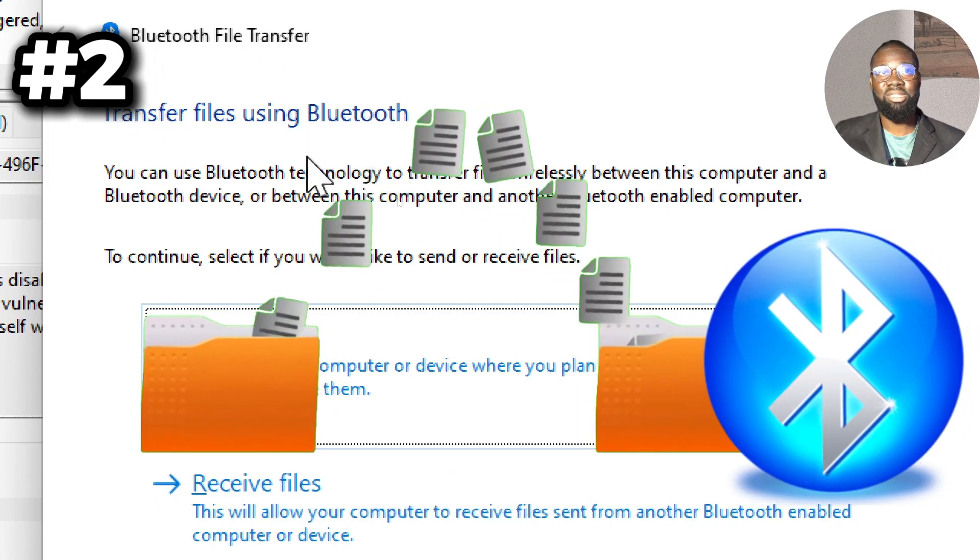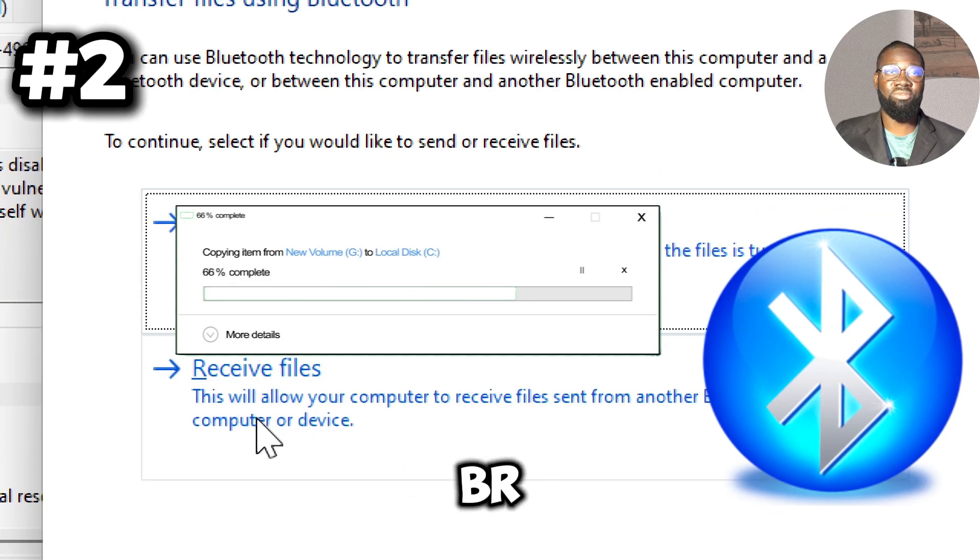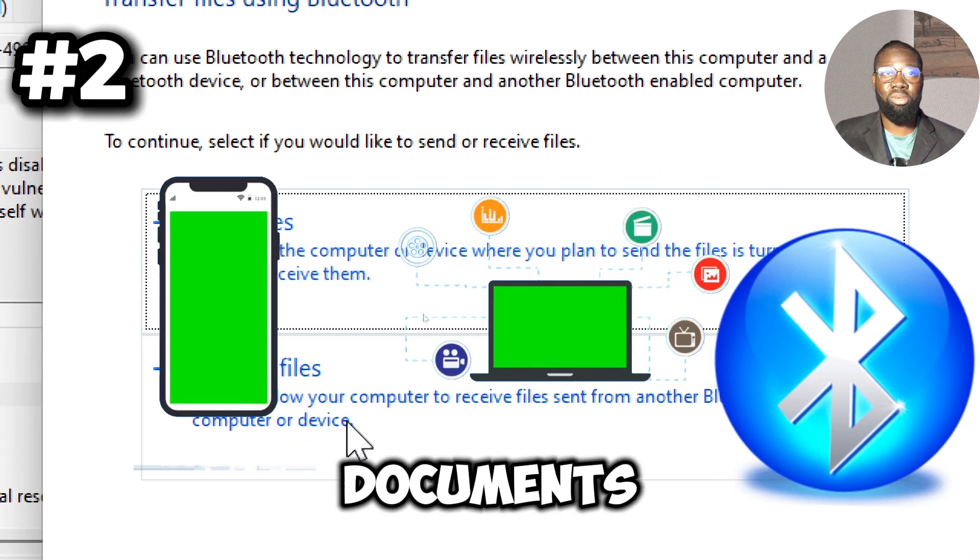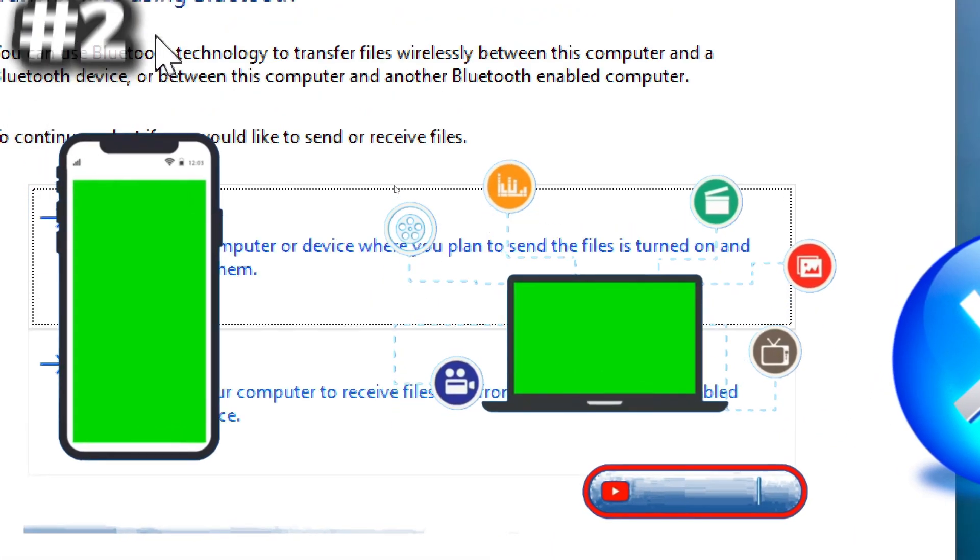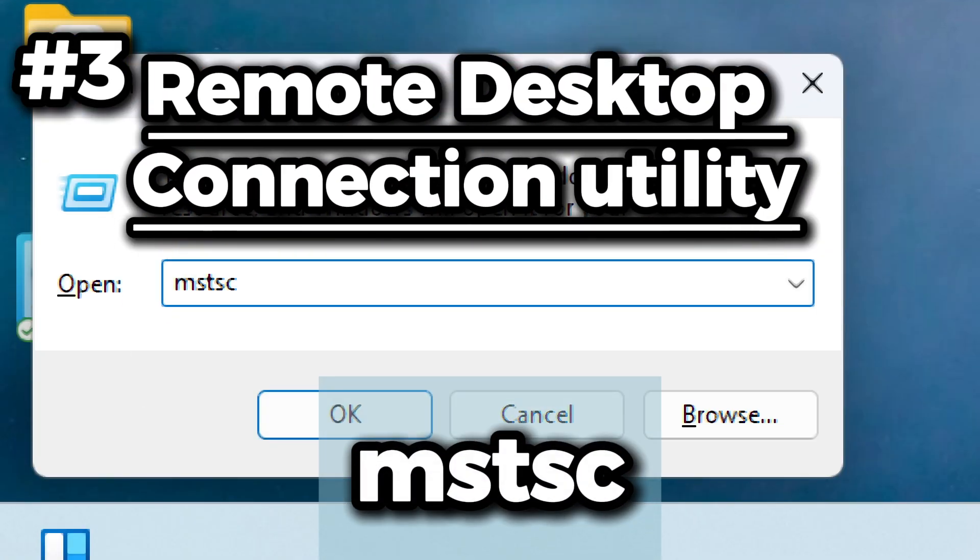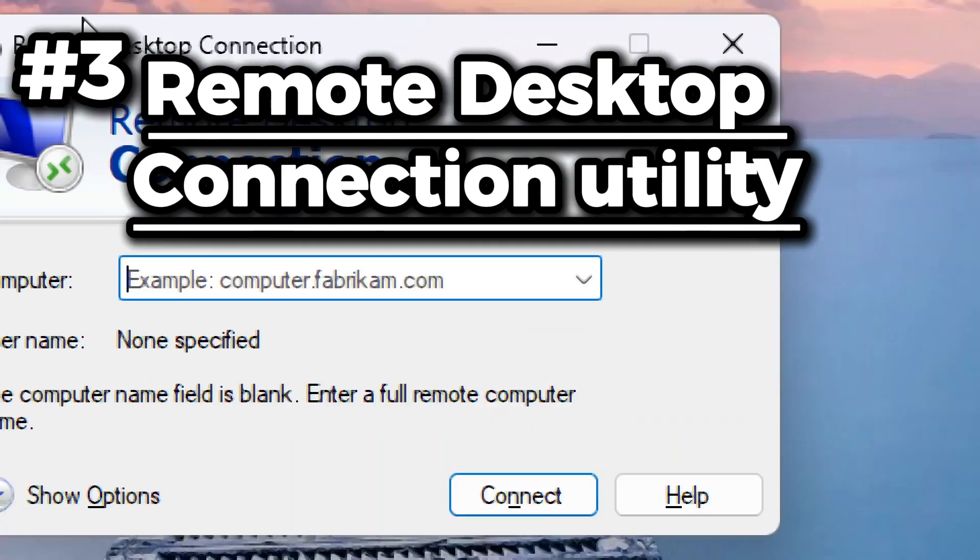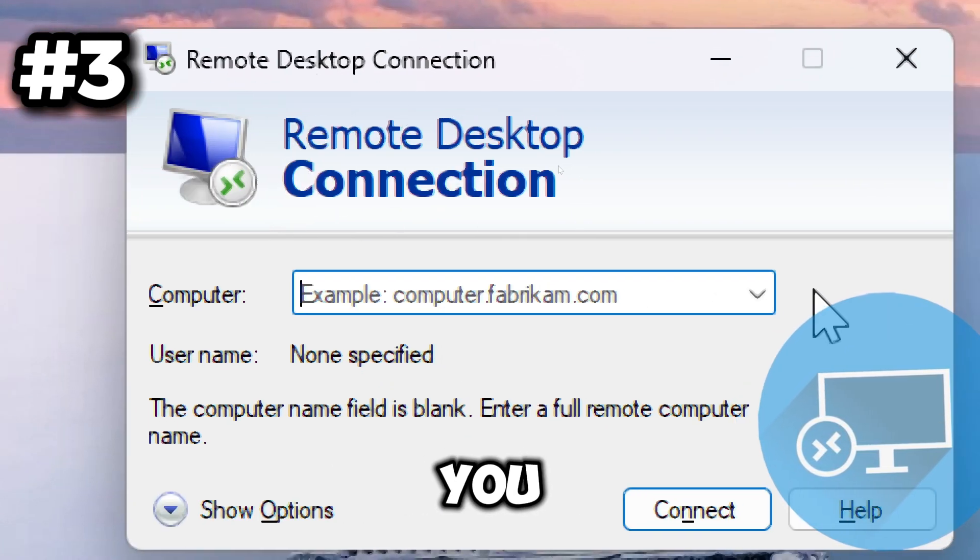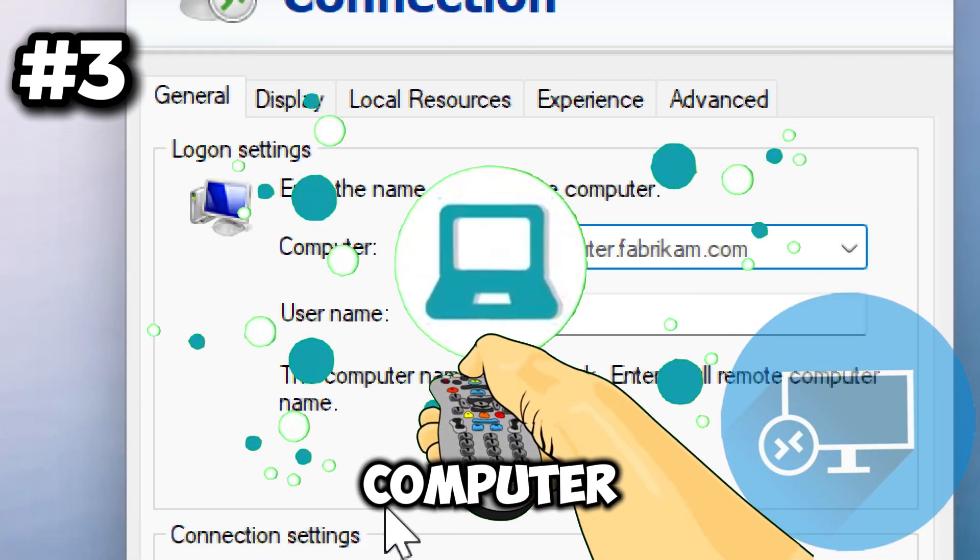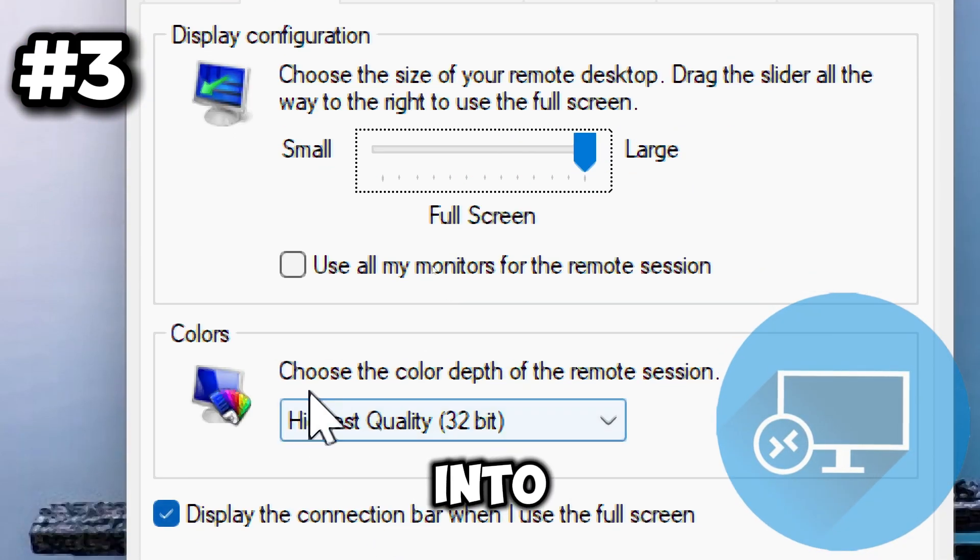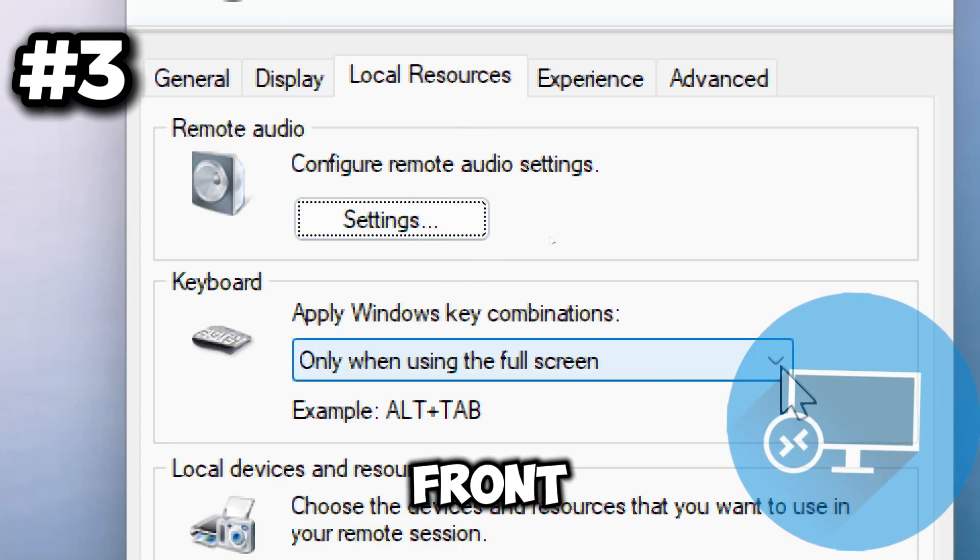This command opens the Remote Desktop Connection utility, which allows you to connect to and control a remote computer over a network. It enables you to access and control a remote computer as if you were sitting right in front of it, making it easier to manage or troubleshoot systems from a distance.